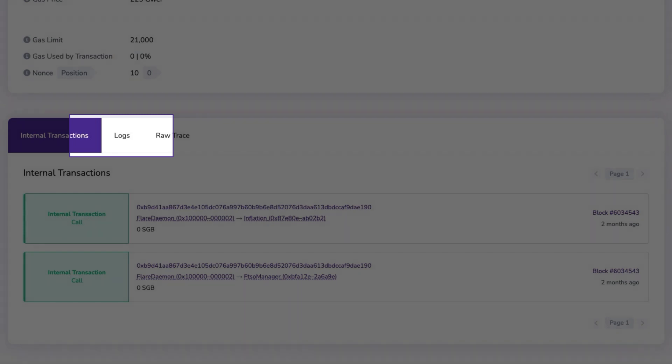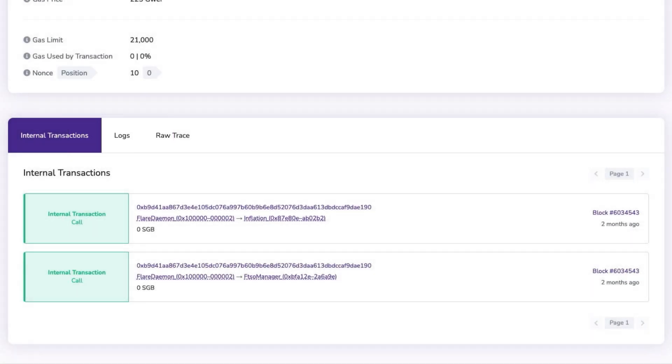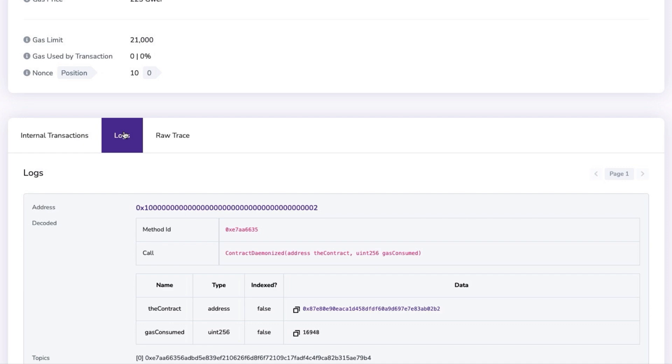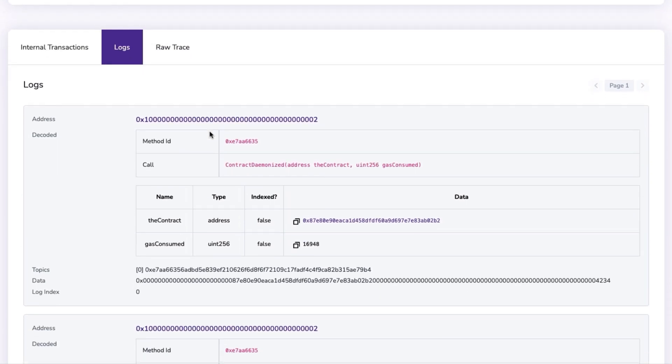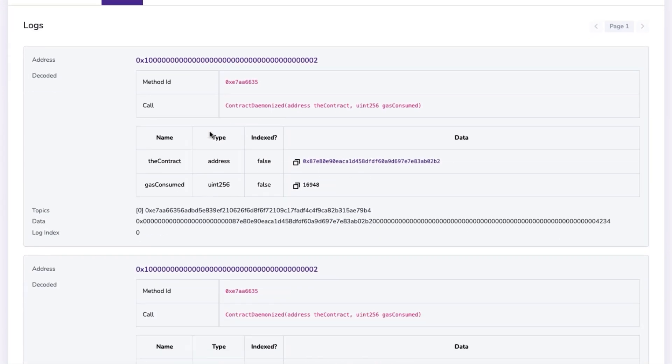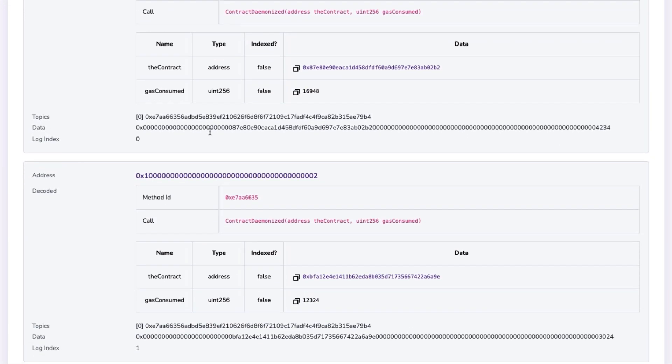The logs tab displays events which are triggered by smart contracts as a result of the transaction. They contain information about the particular action performed.